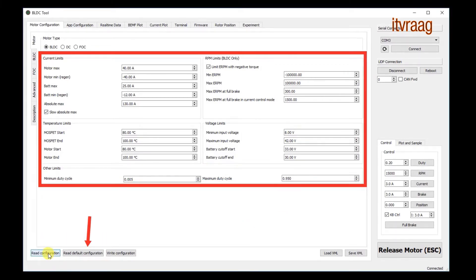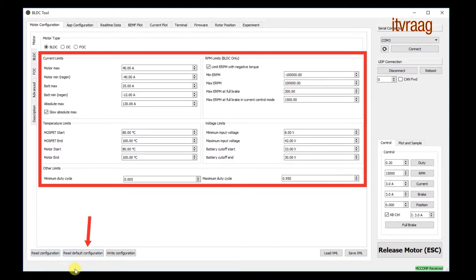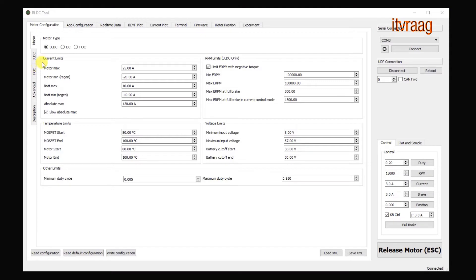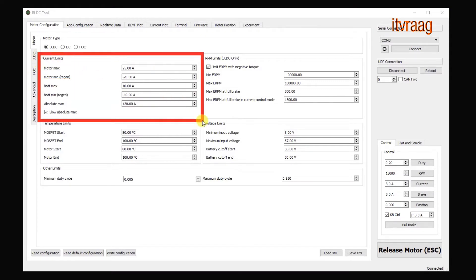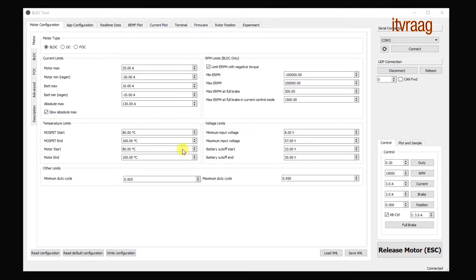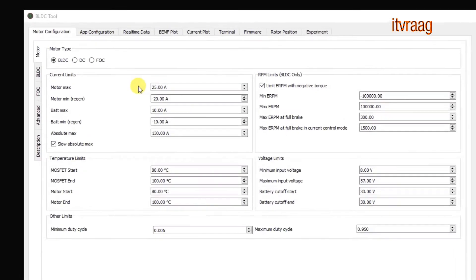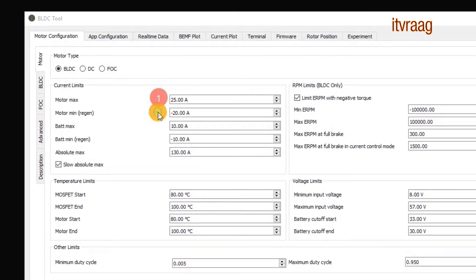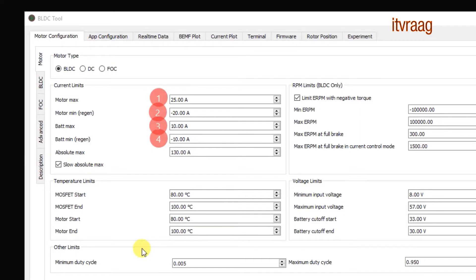Here I'm switching between my current configuration and default configuration. The first window is also the most important one. It contains the values for acceleration, brake and about your battery. Under current limits I have changed the values for motor max which affects torque and maximum speed. Motor min for braking. And I have set the battery max and min at the maximum allowed by my BMS.